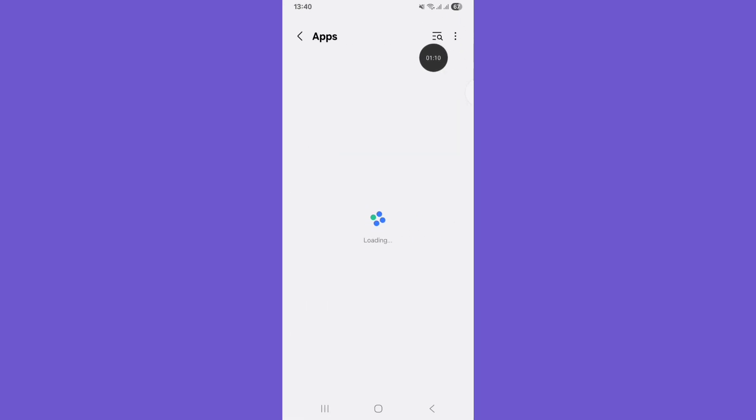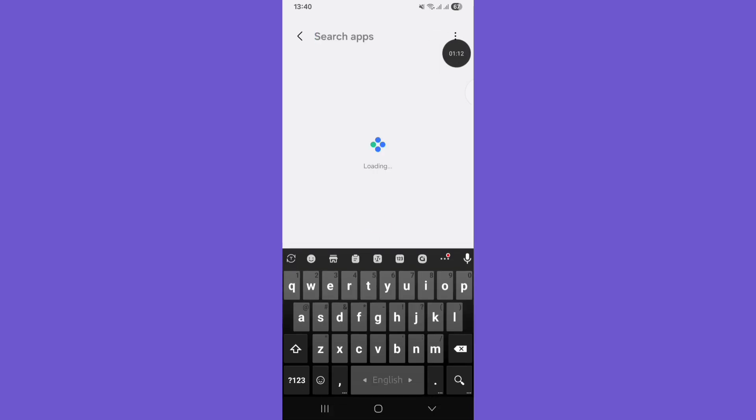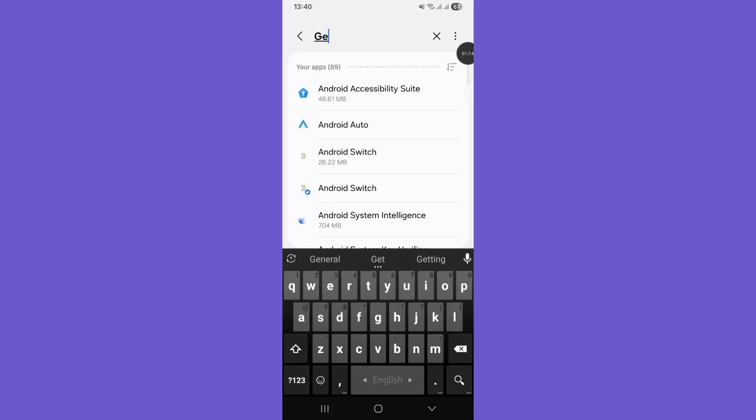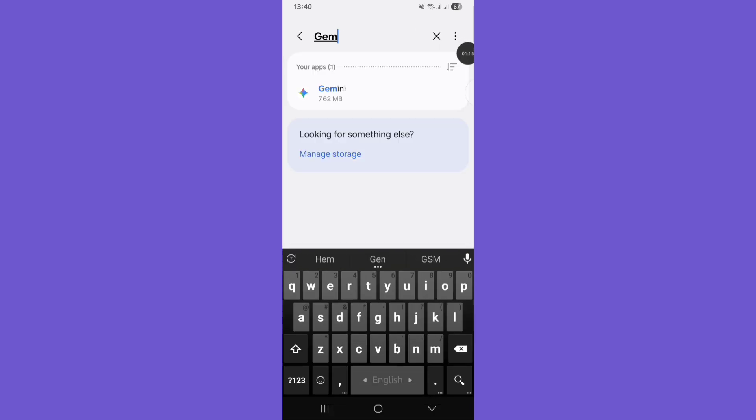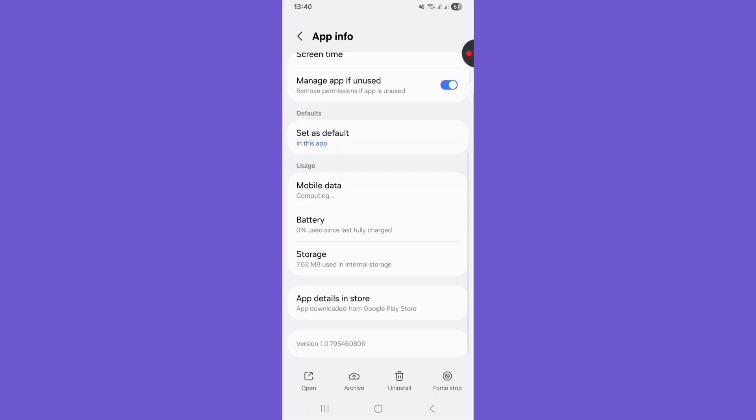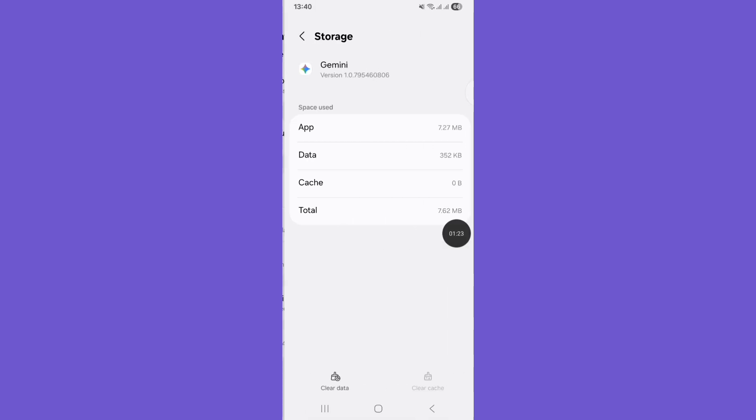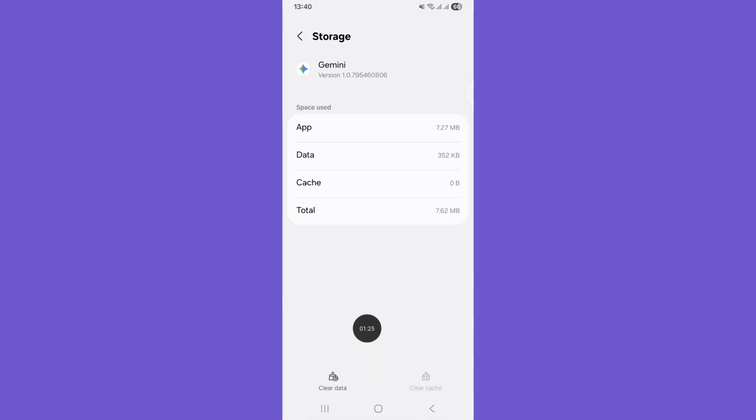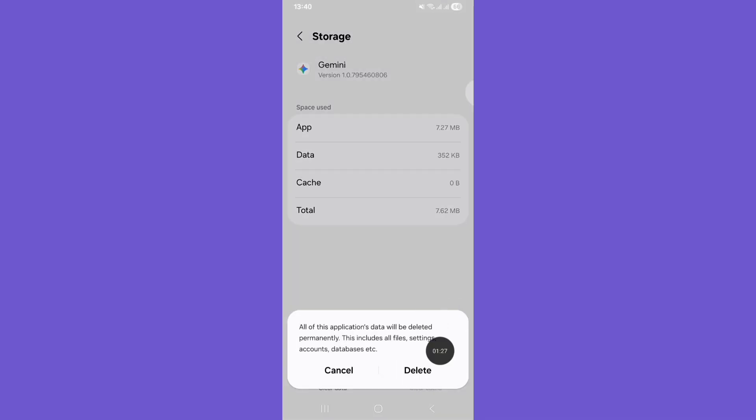Search for Gemini, search the Gemini app, scroll down and click Storage, and tap on Clear Data and click Delete option.